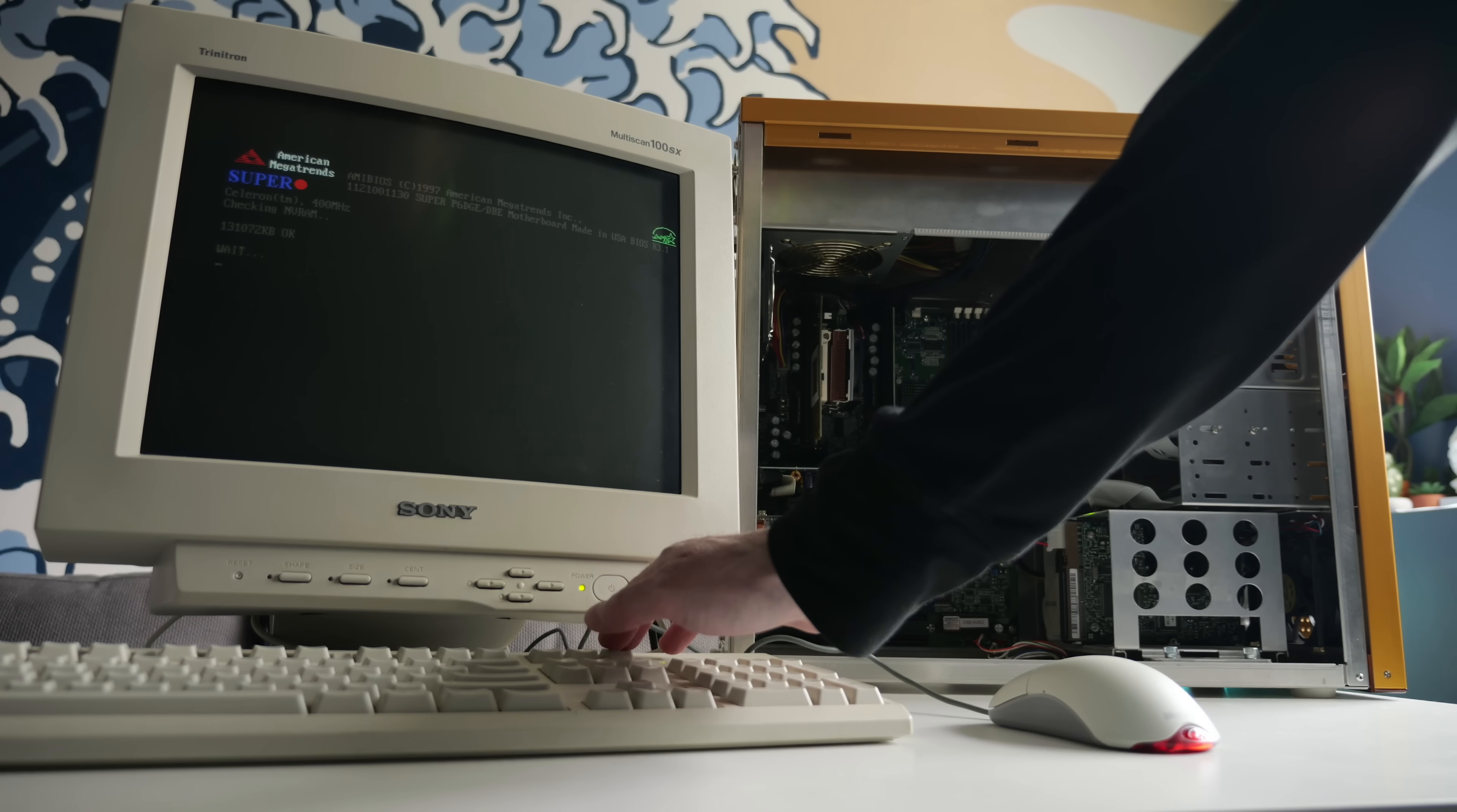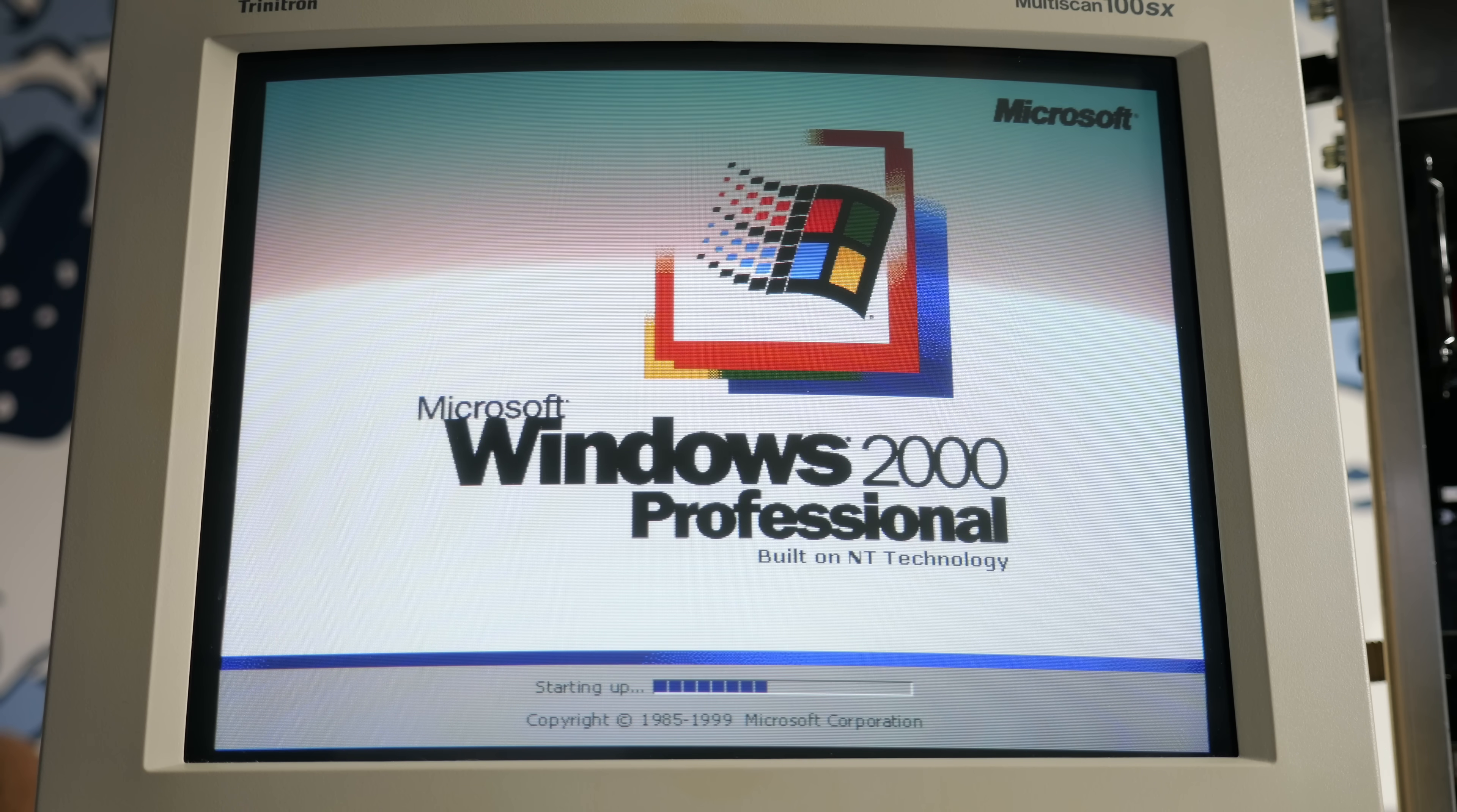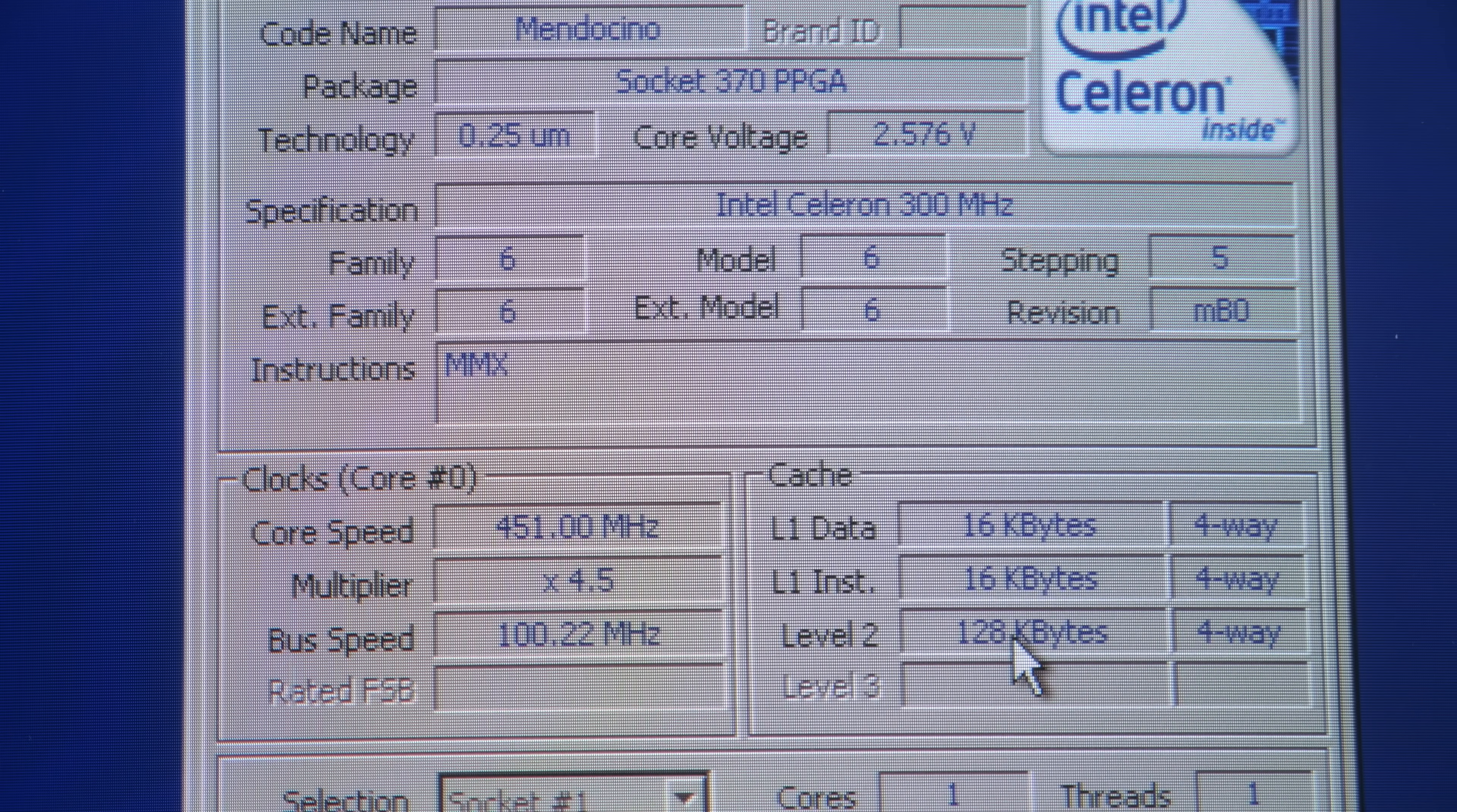The system posted, and I got into the bios. 2.57 volts. Yikes. I held my breath while the system booted, and... OH NO WAY! Wow, it actually worked. The machine made it to the desktop, and I confirmed everything in CPU-Z. 450 MHz on a 100 MHz bus, and it only took a crazy amount of voltage to do it.